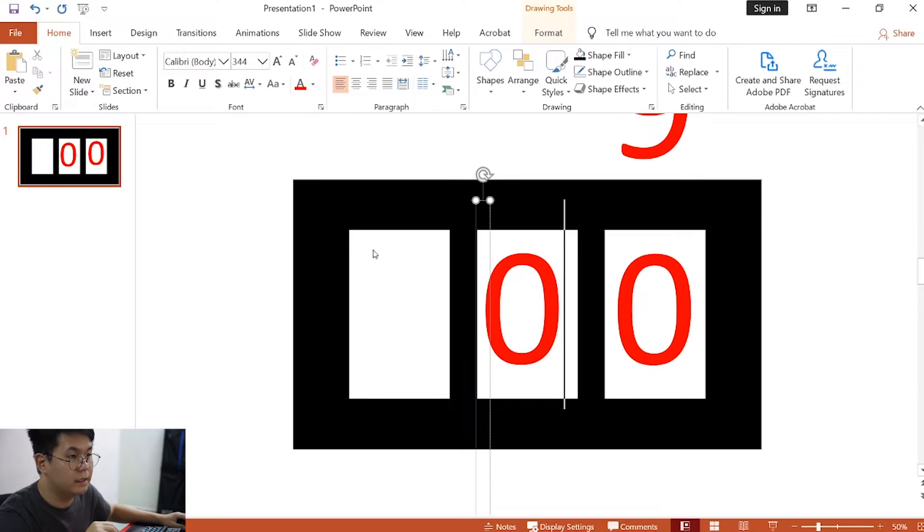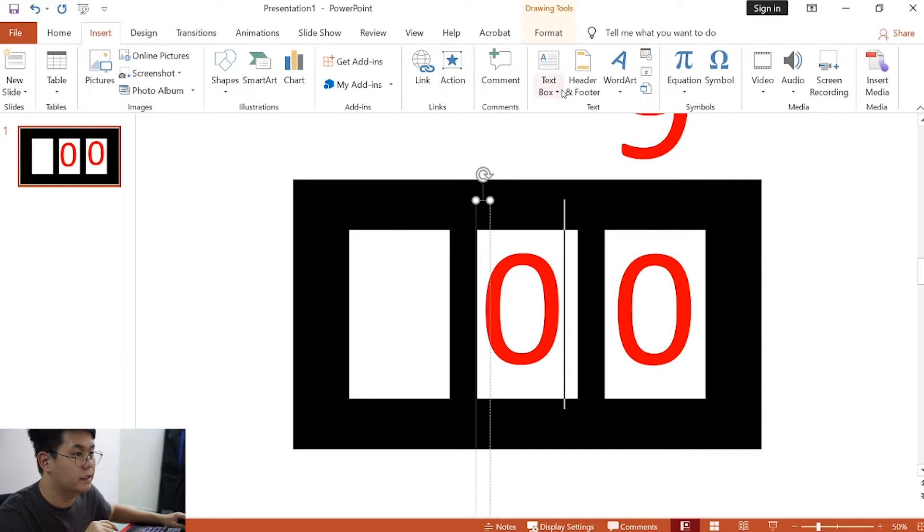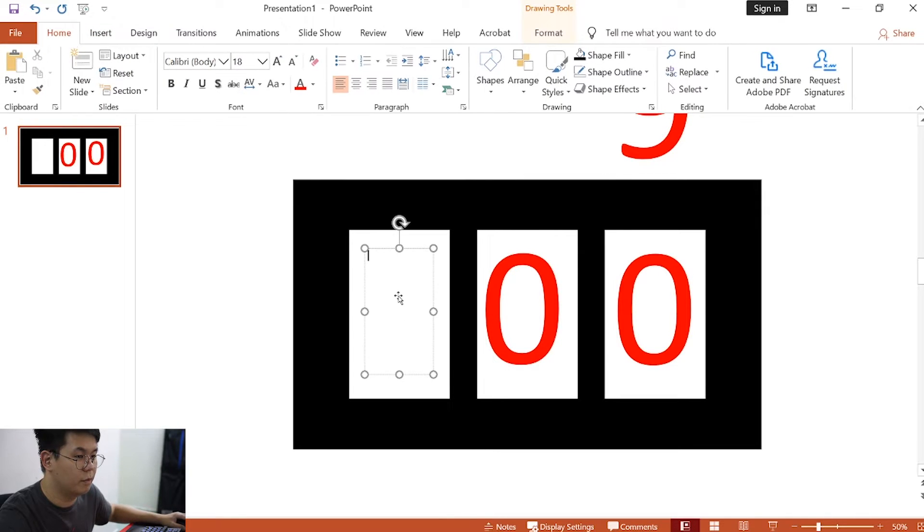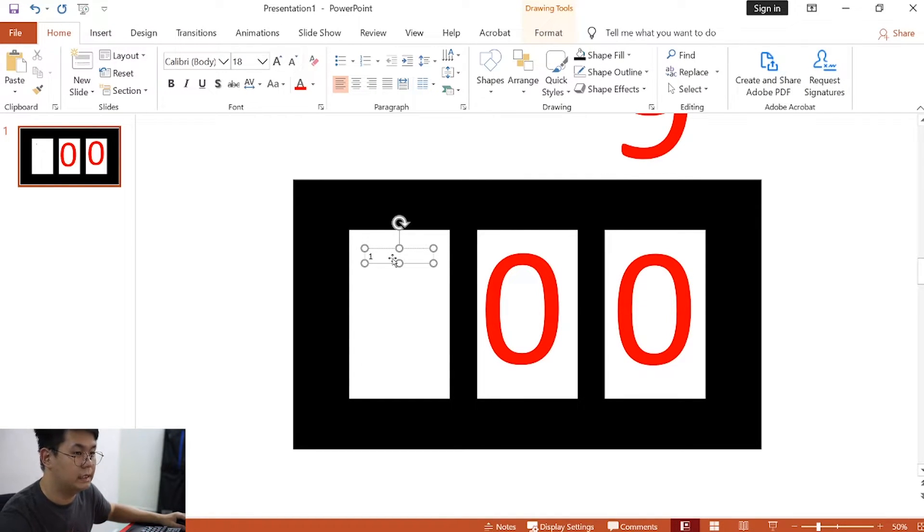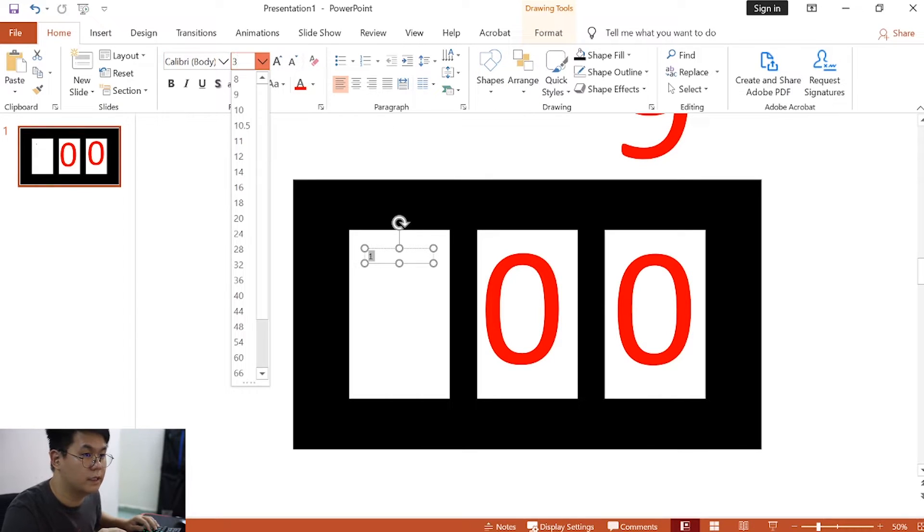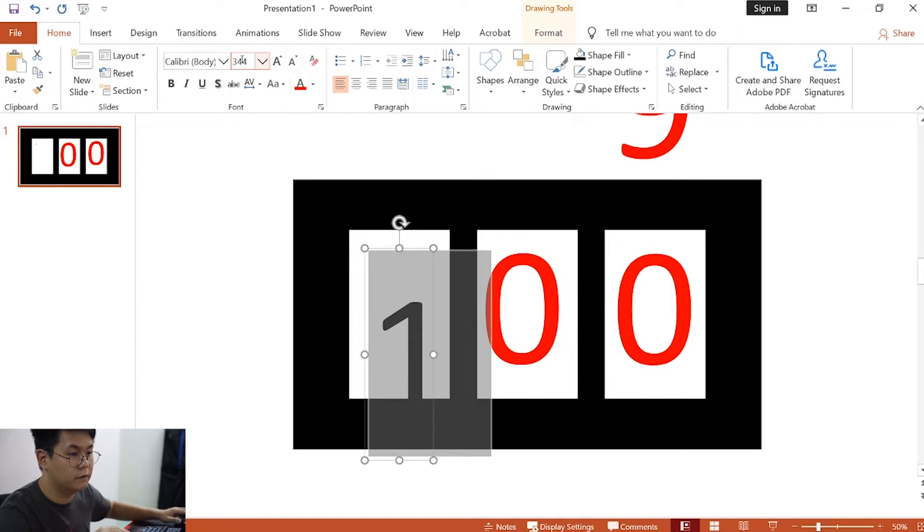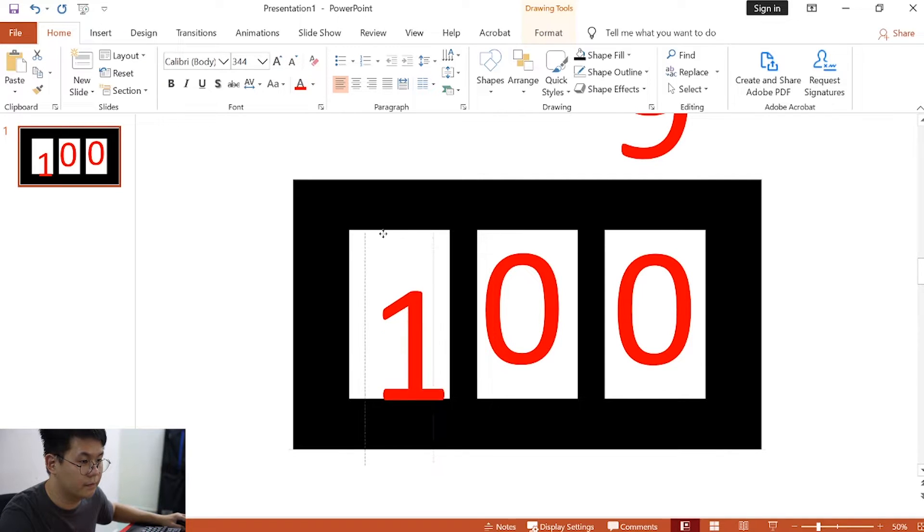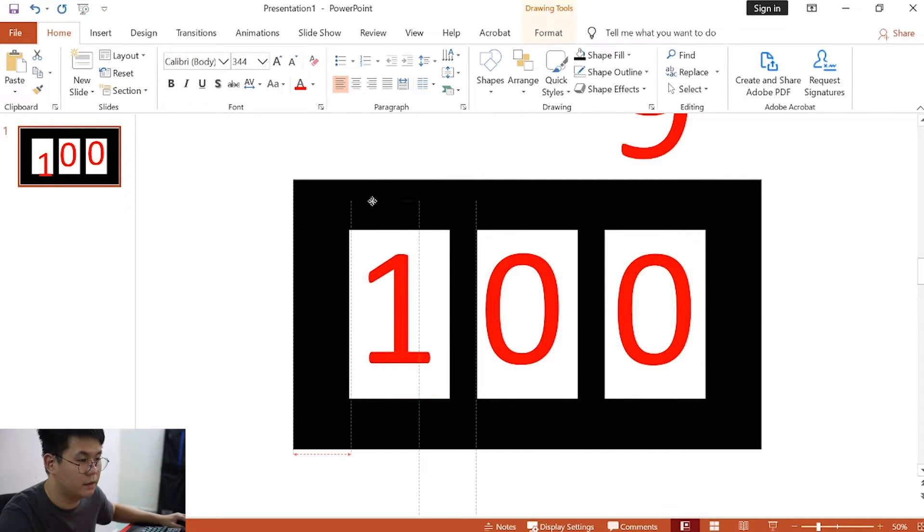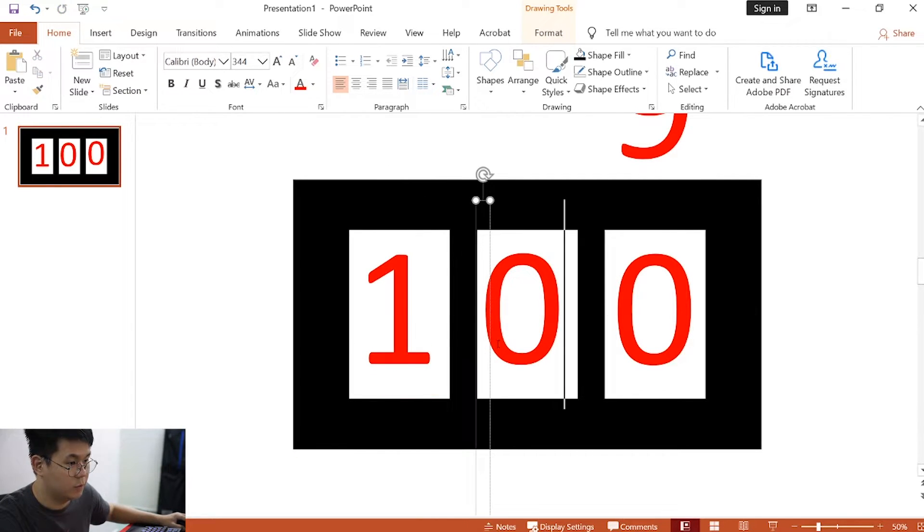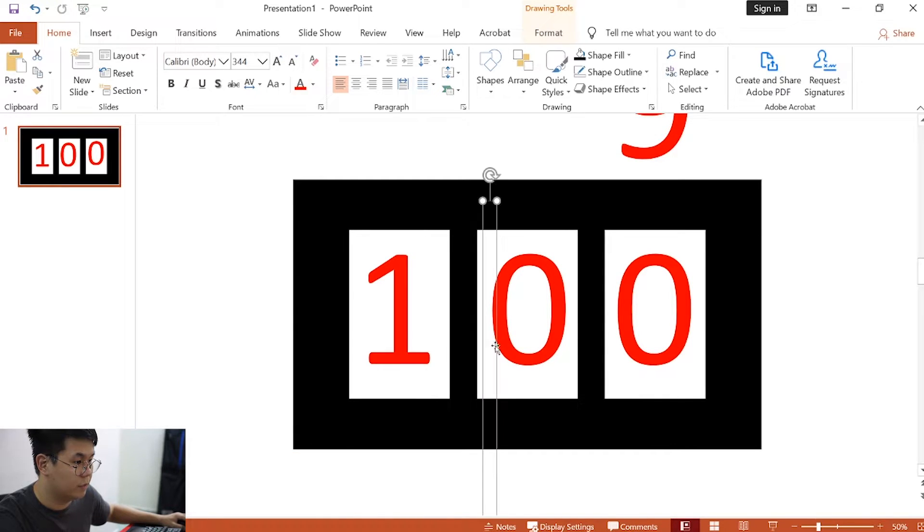Lastly, do the same thing by clicking insert, text box. We will put a number 1 here. That's it. Highlight it, change the font size to 344, font color red. And we are almost done. We can align this properly.